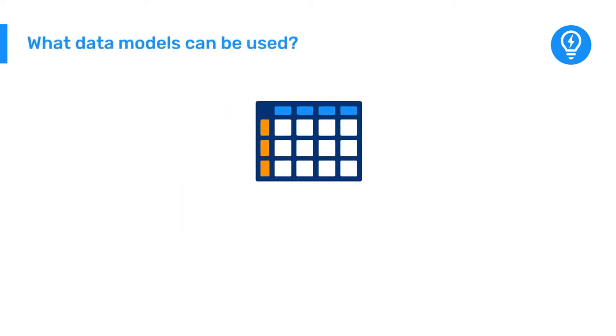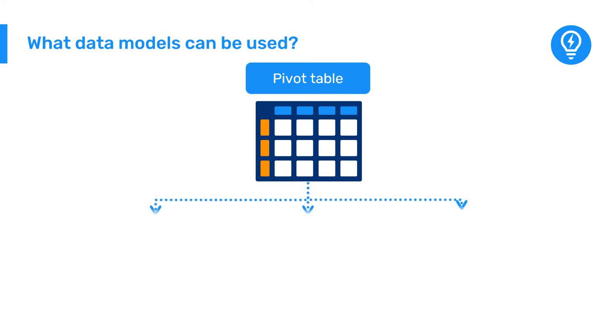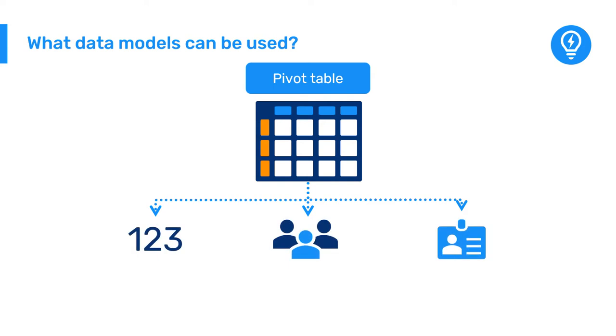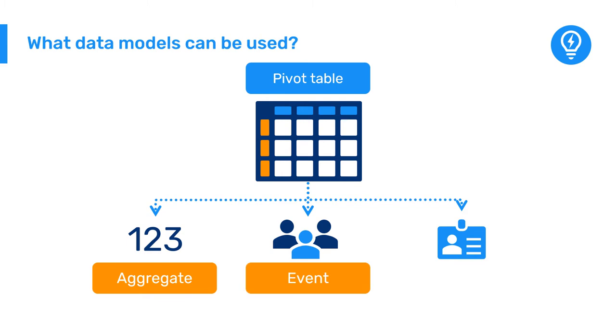Pivot tables are a visualization type within the data visualizer app and can be created using data from all data models, that is, for aggregate, event, and tracker data.